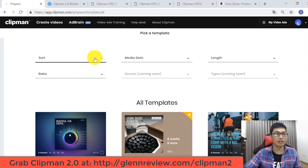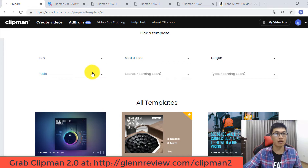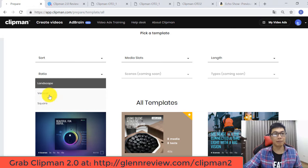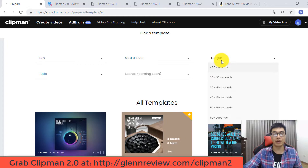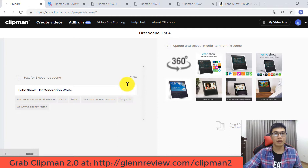You can also filter your templates by several options: by length, by media slots, by scenes, or by ratio — for example landscape, vertical, or square. For my example today, I choose this template and click Continue.